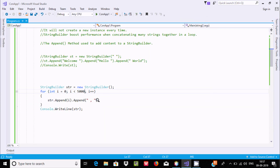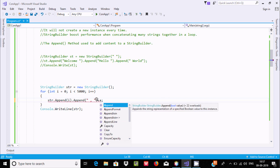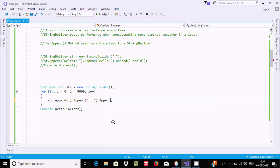If you want to add something new, you only need to write append — press dot and type 'A'. Here you can find different kinds of append: AppendFormat, AppendJoin, and others. I will discuss these later.